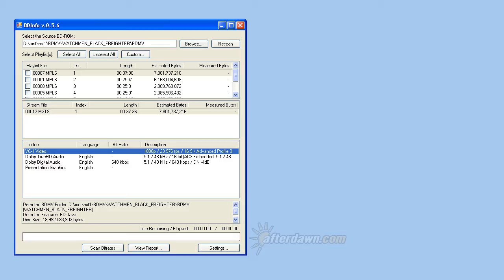If you see two entries for video, that means the title has a secondary video stream. These streams are used to create a picture in picture effect, typically for things like commentary tracks. When enabled, the secondary video stream will display on top of the primary video.